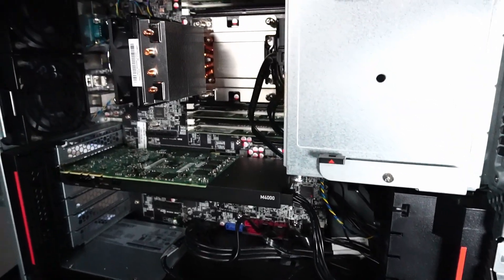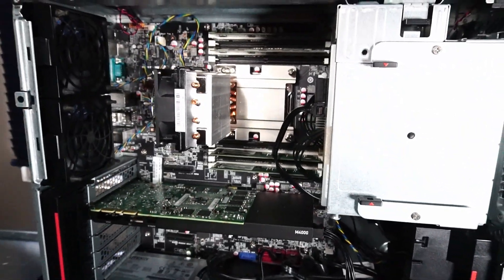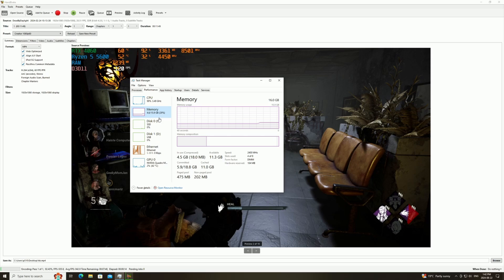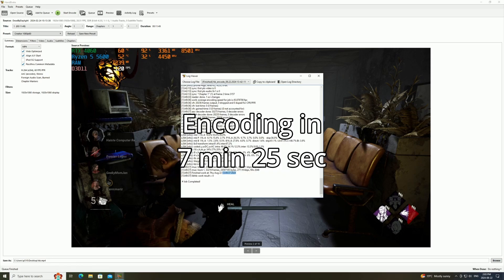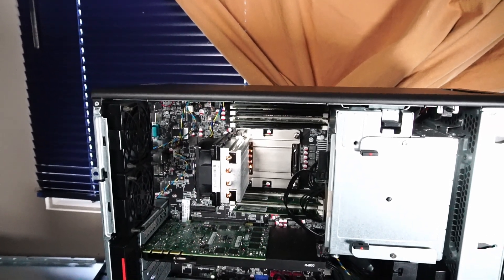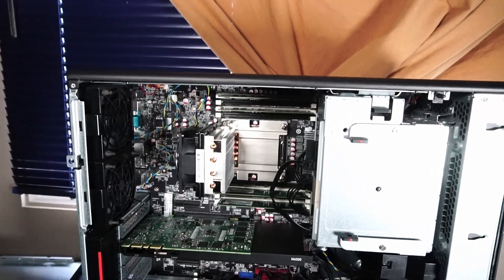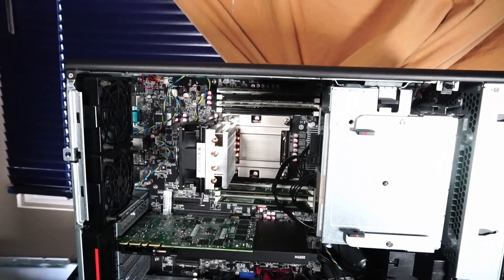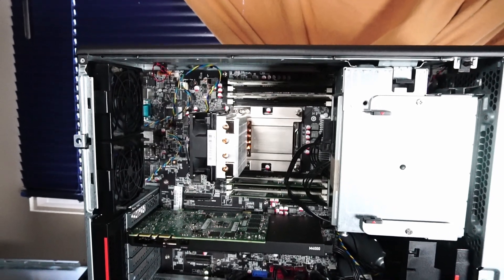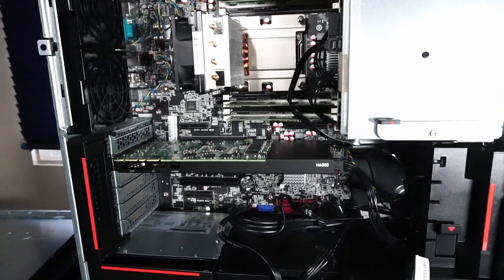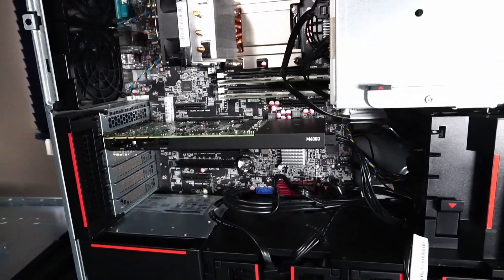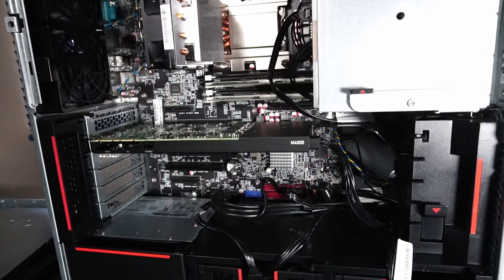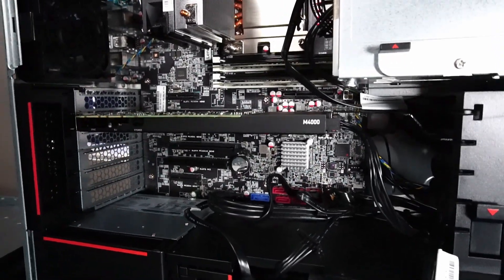Next up, the handbrake encoding results. I was actually quite pleased with the results of those tests. I definitely think you can get a lot done with this four core eight thread CPU. And even though the Quadro M4000 is a little bit on the weaker side, it's still very usable in 2024.